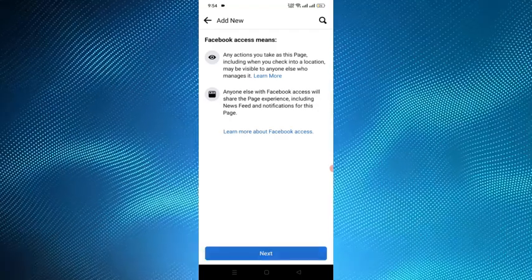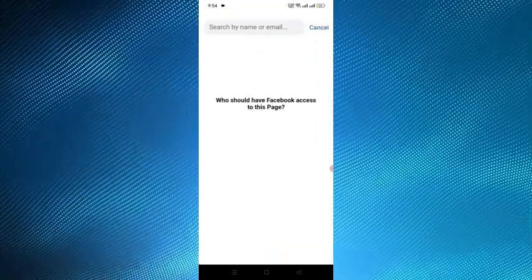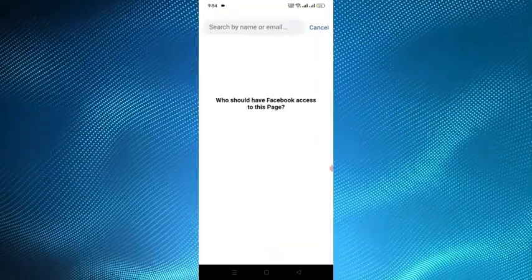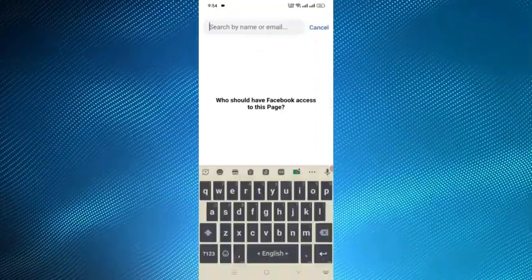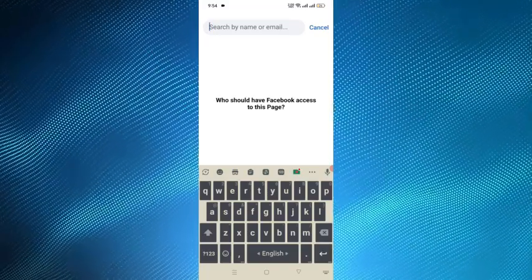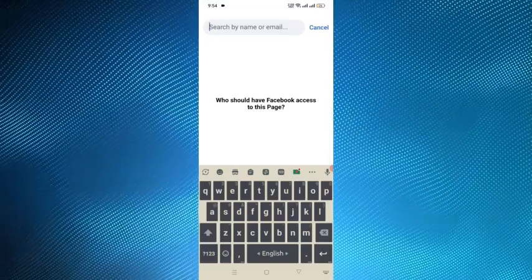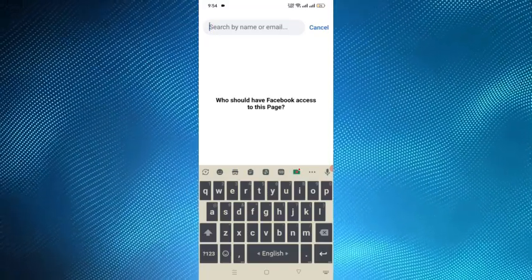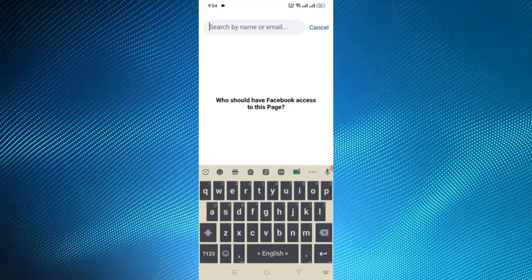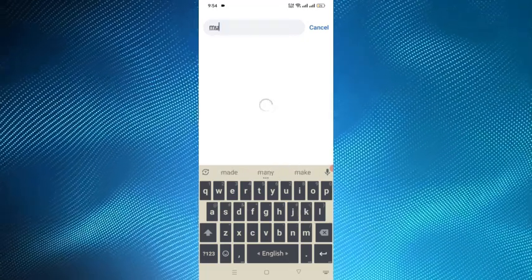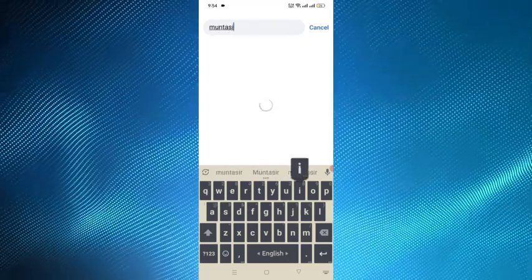And then tap next. And from the search option you have to search the person that you want to give the admin access. Here I am searching for a.